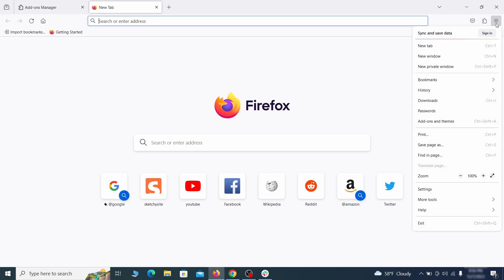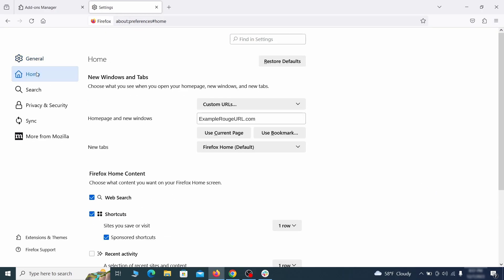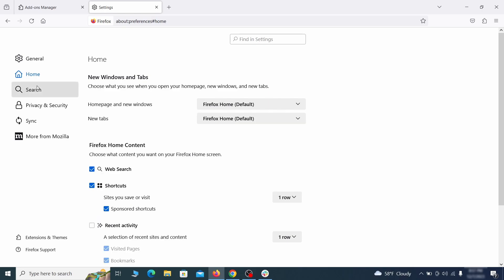Next, click on the three horizontal lines in the top right, access settings and then open the home tab. See if there are any unusual URLs added to the home page, new windows and new tab settings and if so, delete them.